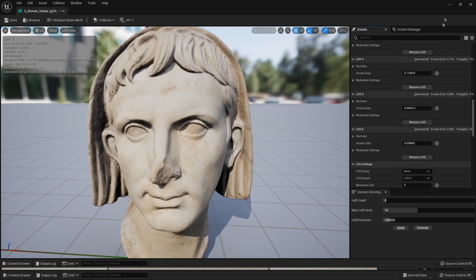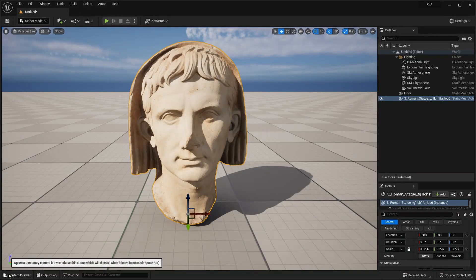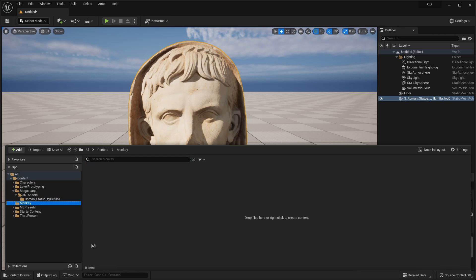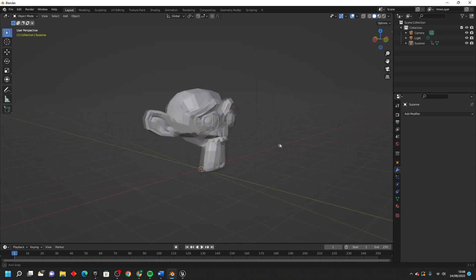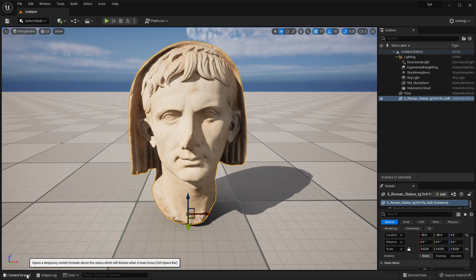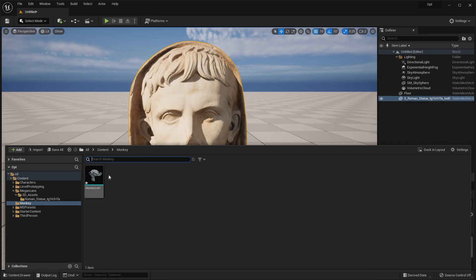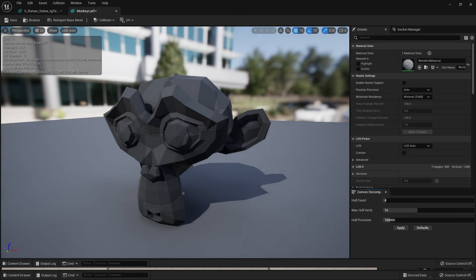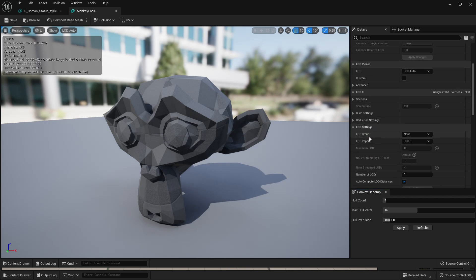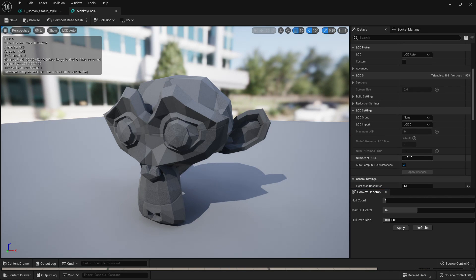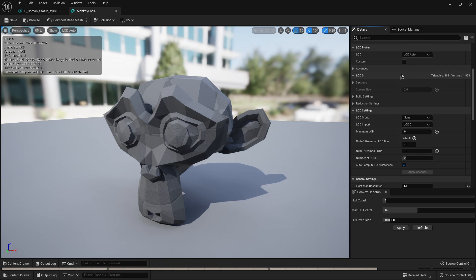Now, if you're using your own model and you want to set up LODs, this is how you do it. First, just import your model. I'm going to use this very simple monkey model that I got from Blender. I've imported it, and if I double click and scroll down and go to my LOD Settings, I'm going to give this two LODs and click Apply Changes, and Unreal Engine will automatically generate some LODs for me.